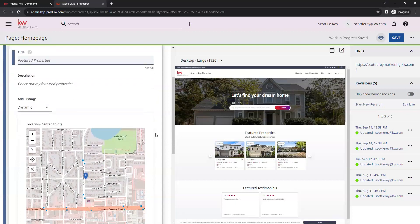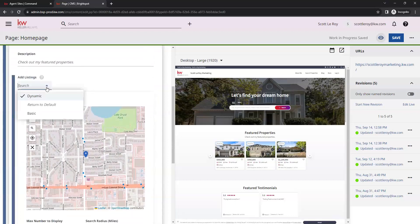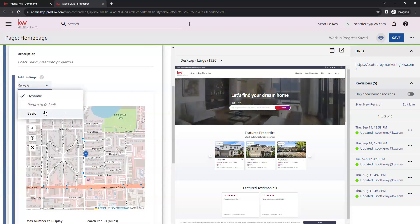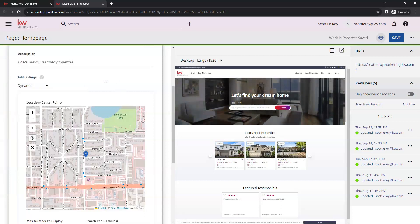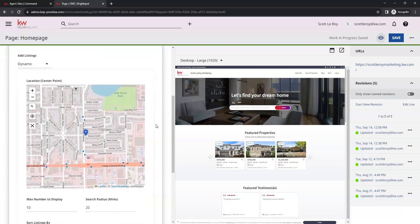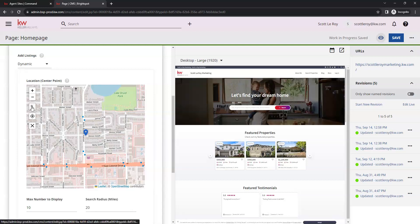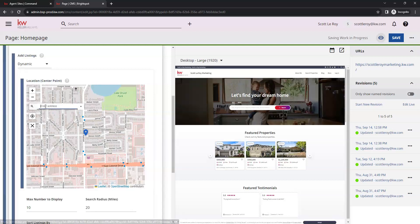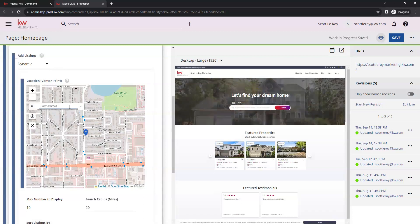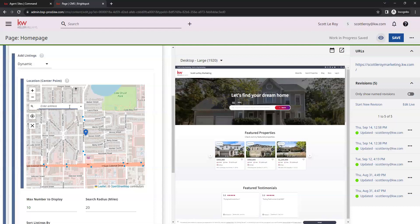If we scroll down a little bit, again we have that dropdown to either choose dynamic or basic. With the dynamic option, you're going to choose a centralized location on the map. You can set your location by clicking on this magnifying glass icon. Then from there, you can enter your location. You can either enter a full address or just a city, however you prefer to do that.